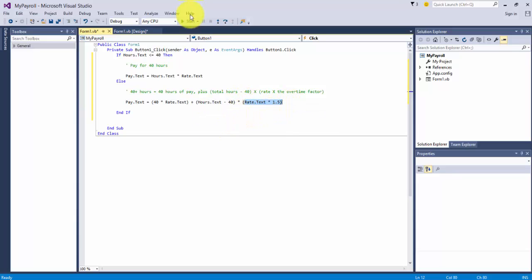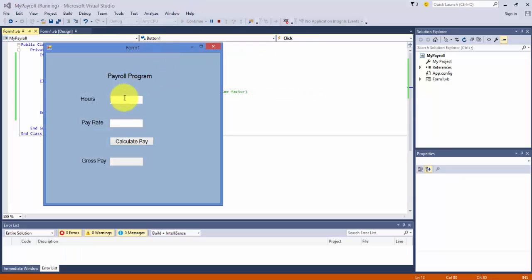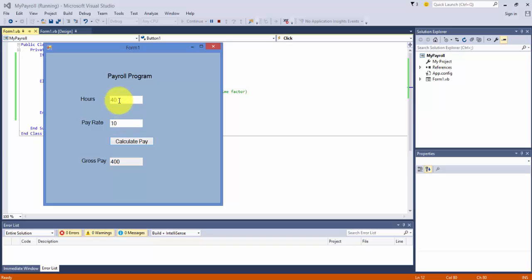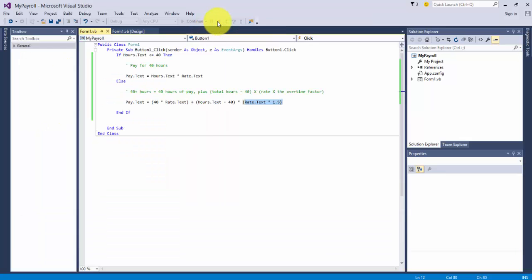Let's see if this runs. I'm going to check for 40 hours again and $10 an hour. I should get 400, and I do. Let's change that to 45. That's 5 hours over. The overtime pay is 15. That's $75 added to the original 40. I should get $475, and I do. So we see that it works. Let's stop the code. That works fine.